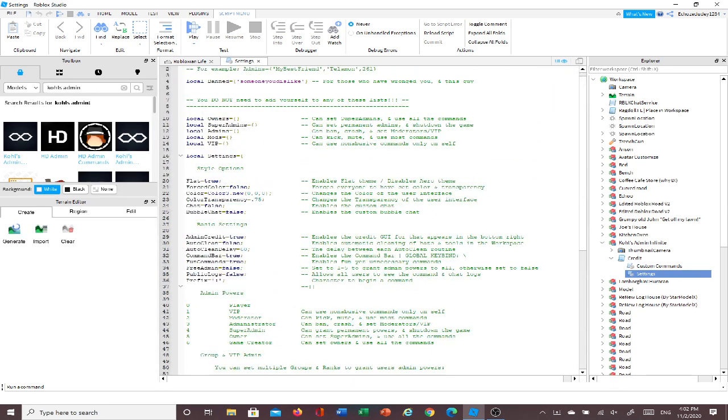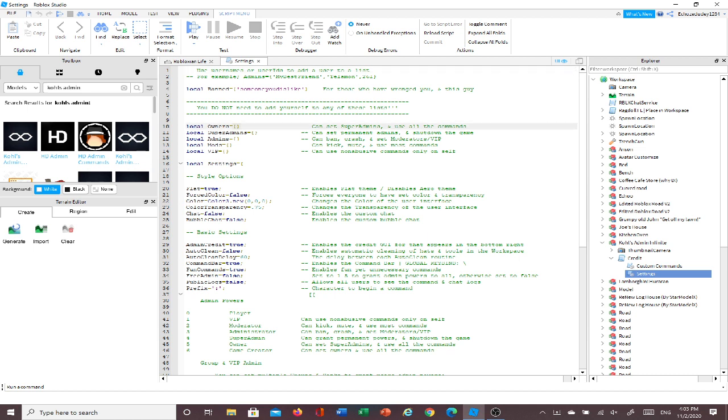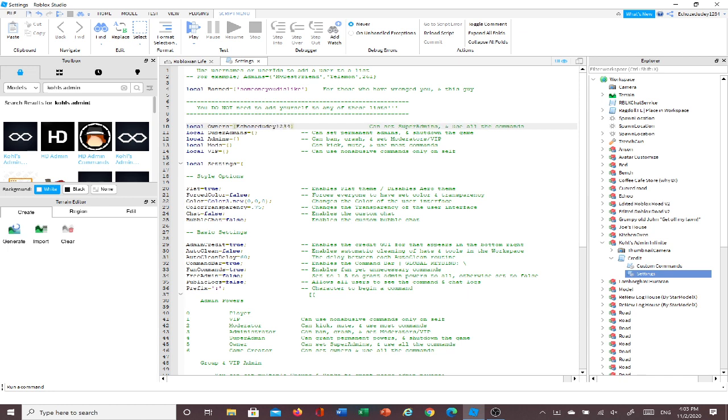And then up here, it'll say local owners, local super admins, admins, mods, VIP, and all of this. And if you want only you to have game creator admin, you're gonna go into local, and you're gonna put right between these two, right between these two things right here, you're gonna put in your username. And mine, of course, is Echoes of Duty1234, but you're gonna put in yours, and yours only.